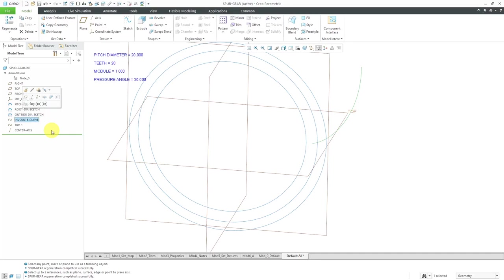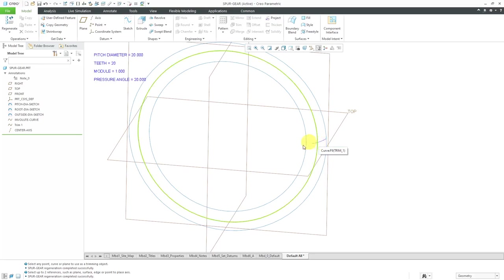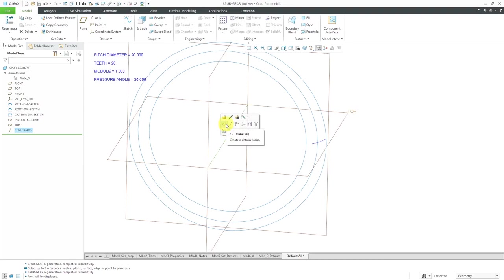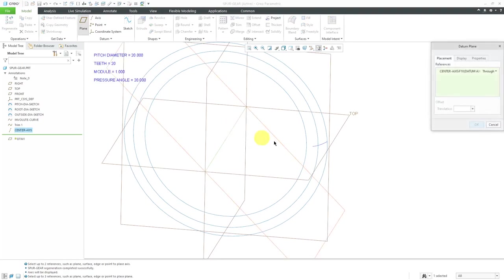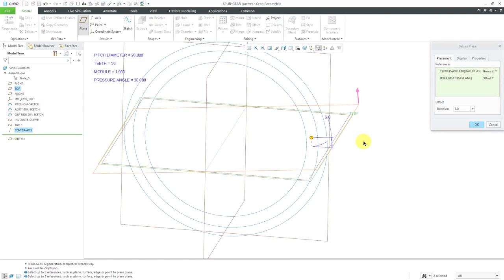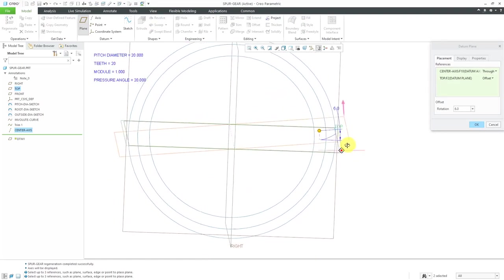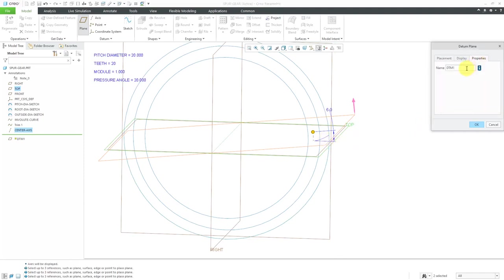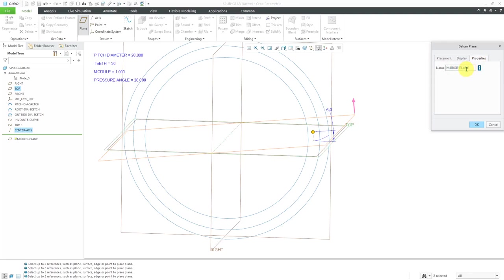I like to rename my features so that helps make it more user-friendly for both me if I come back to this later on and other people who use this. Now for the other side of the tooth, I'm going to create a plane to mirror about. Let's turn on our axis display. I haven't really gotten into the calculations of how to size the width of the tooth. I'm just going to create a plane. We'll use six degrees and then mirror the curve about the plane. We'll just call this my mirror plane.